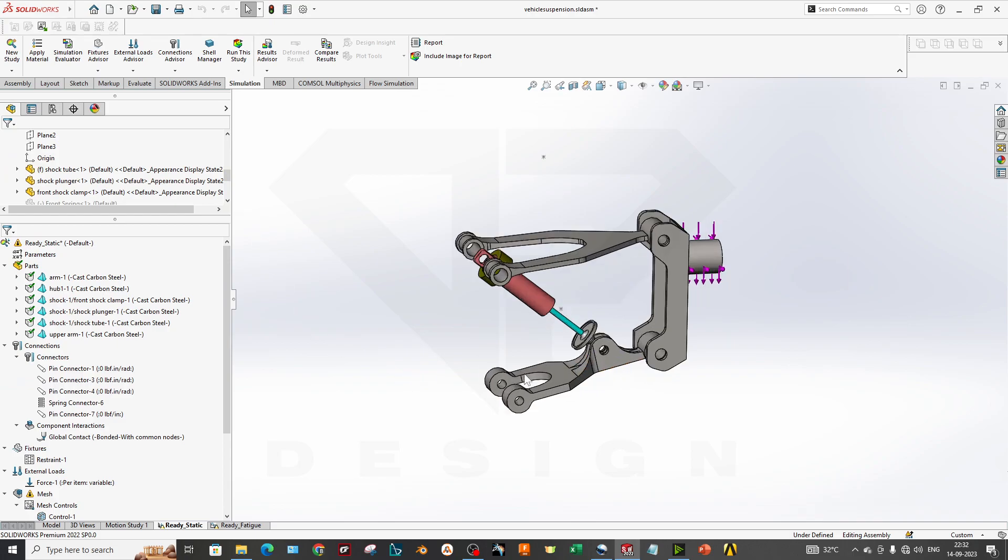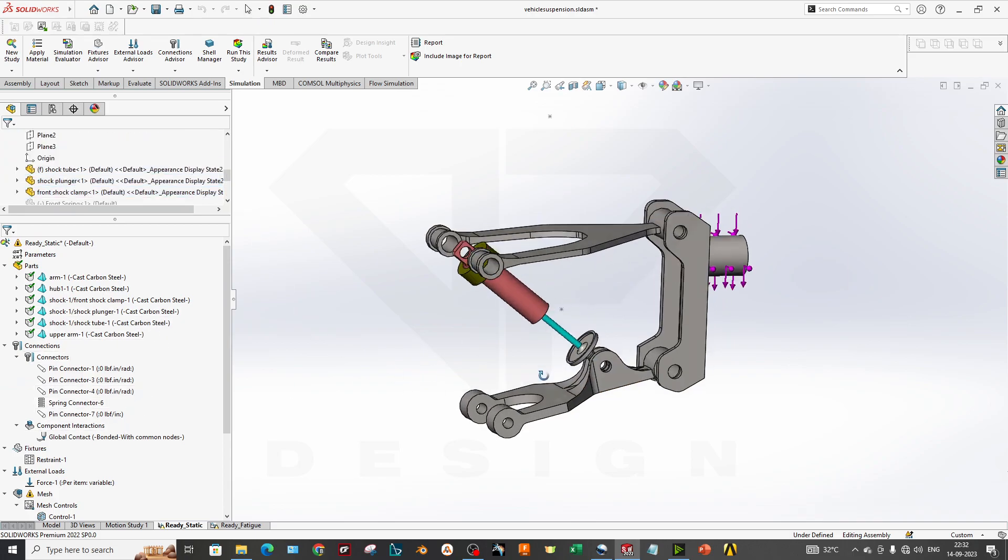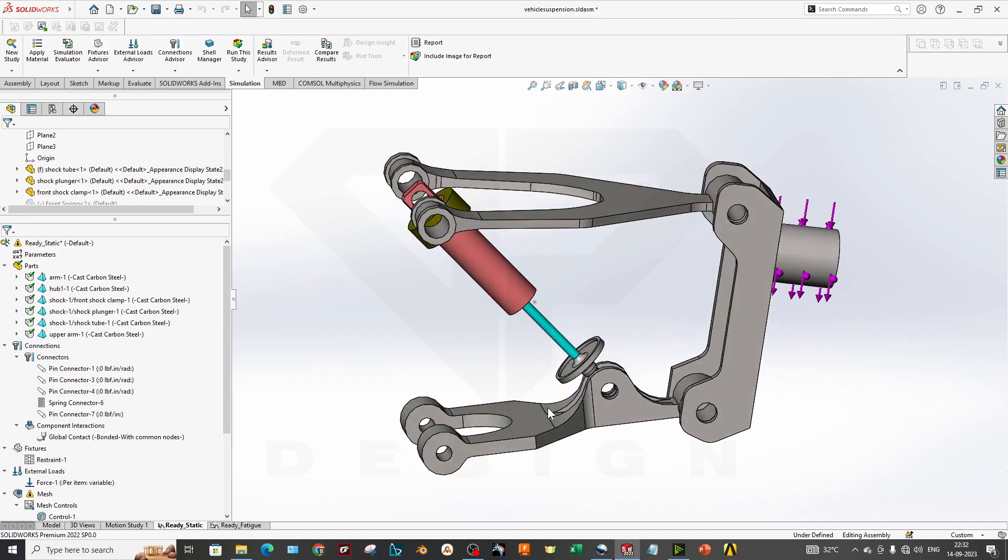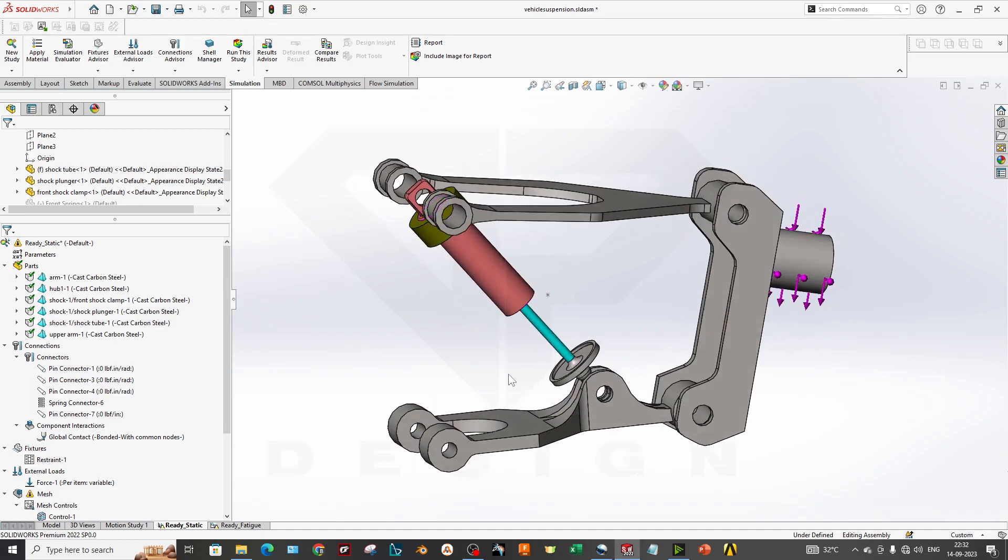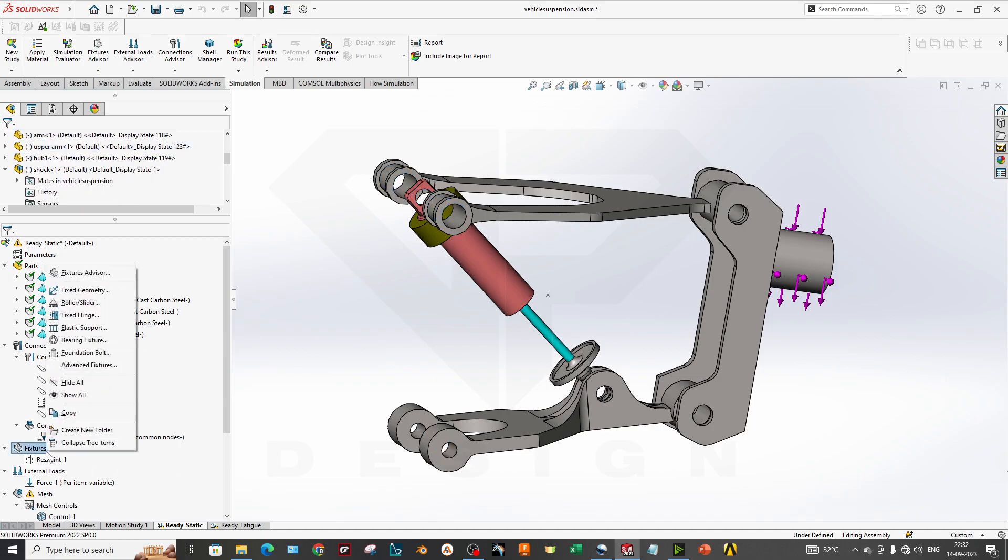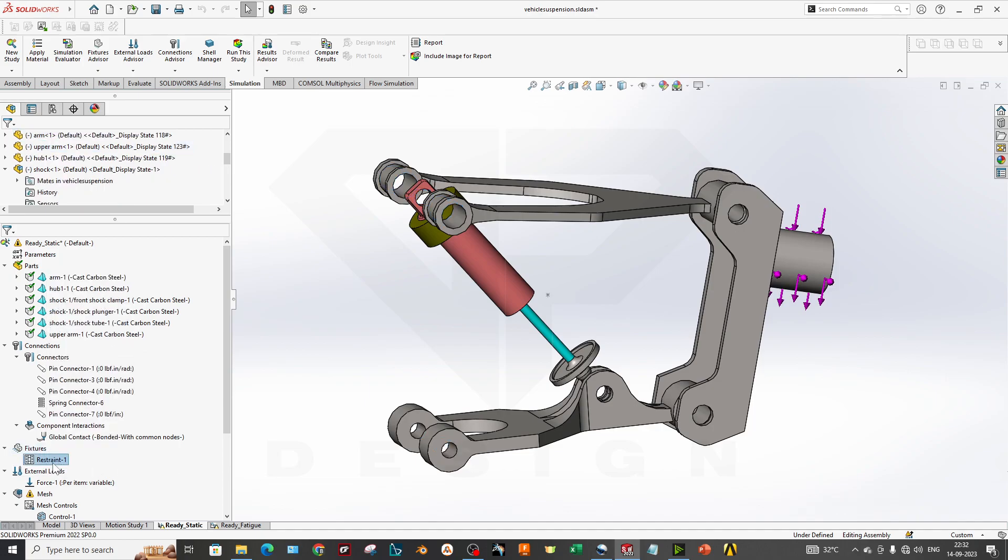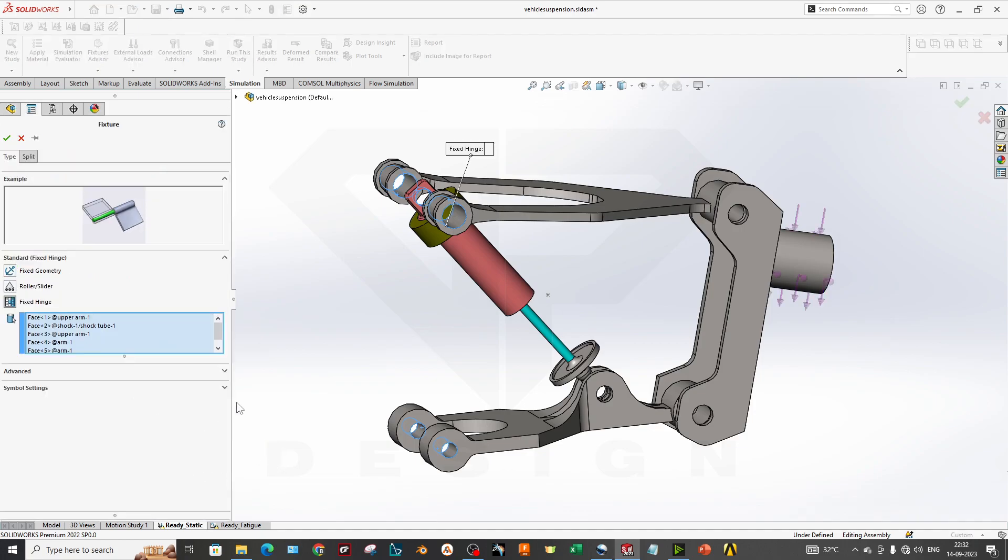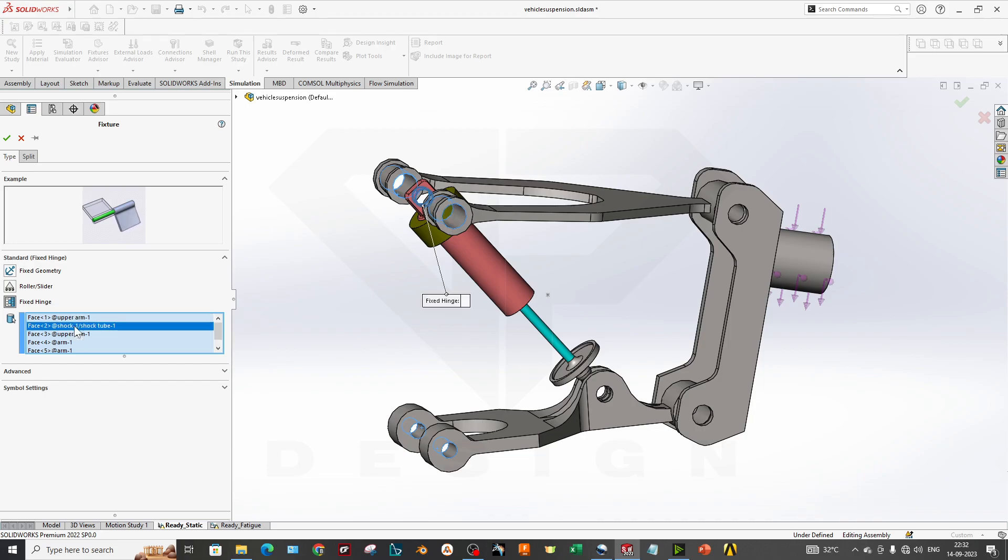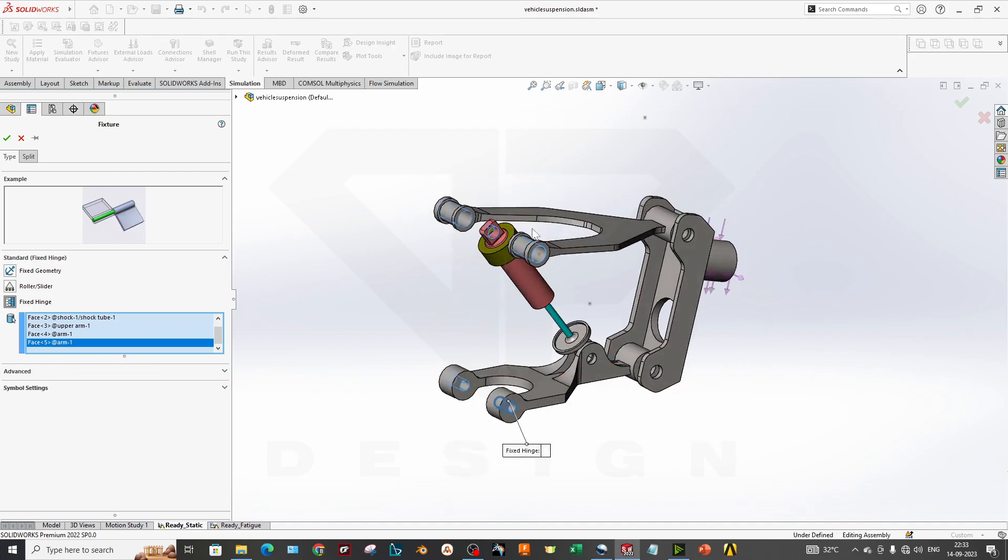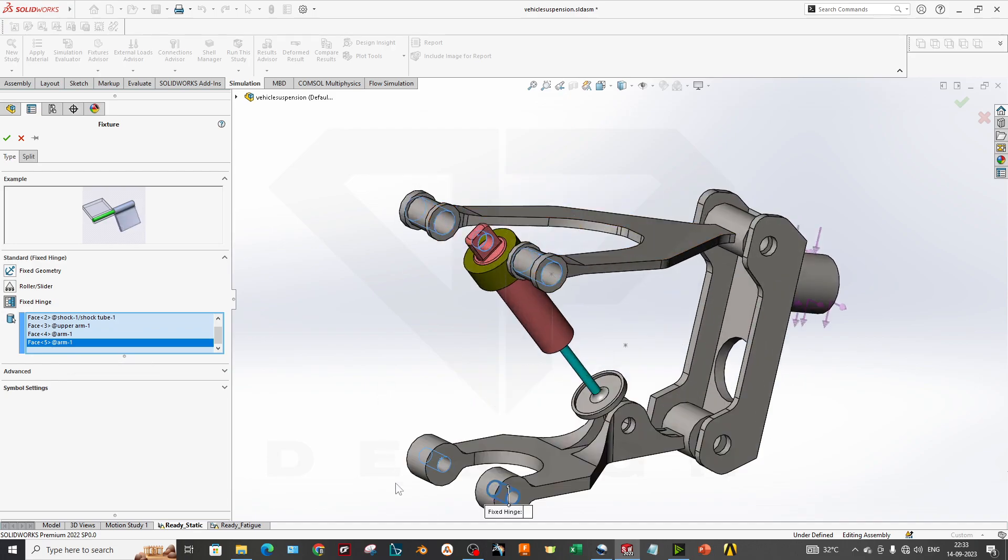We have the component interaction that is global type. Now we have to constrain two faces which is fixed or hinge type connection. What you can do: you can go to fixture and restraint. We have selected this restraint which is applied as a hinge.